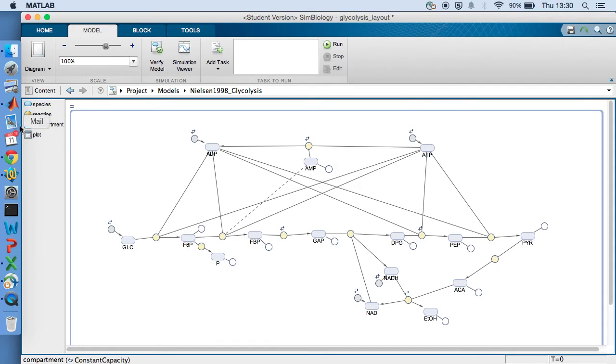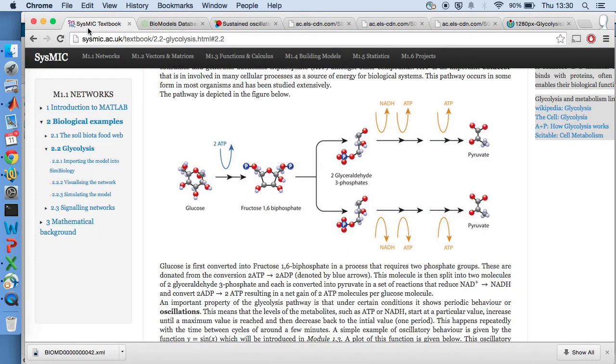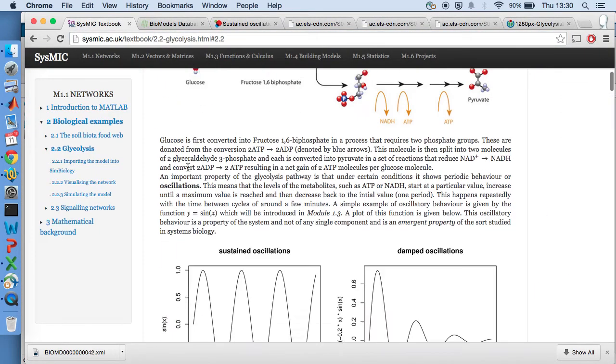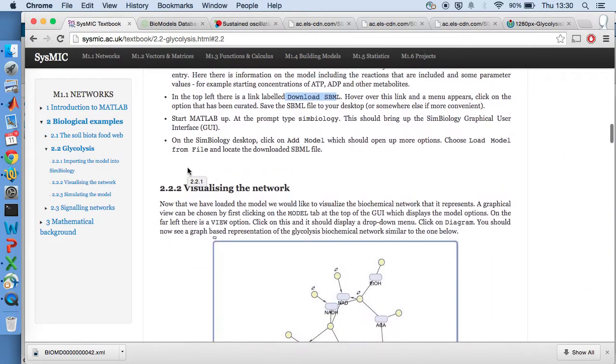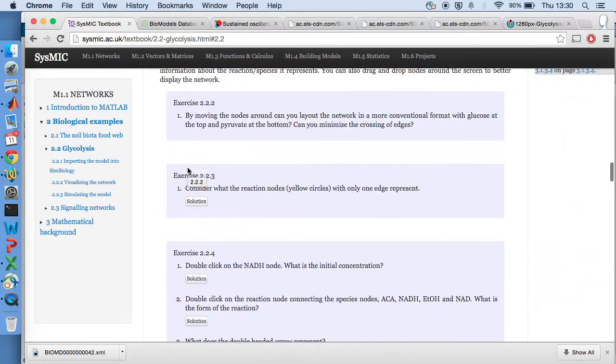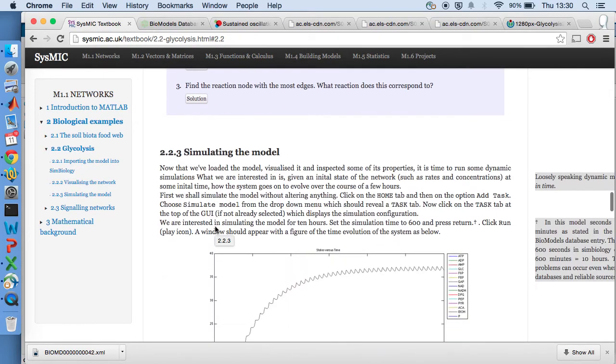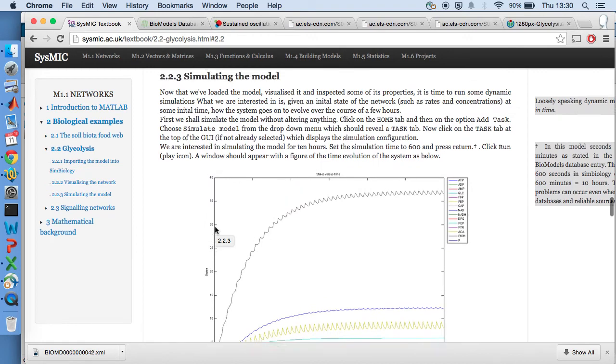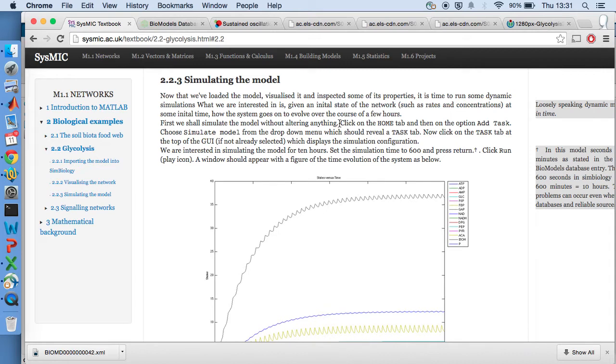Now, let's see what the first task is. Once we've rearranged it, there's some exercises about what everything represents. I'll skip over those. The next thing we need to do is simulate the model. So we're going to do that without changing any parameters. Click the home tab. And then the option add task. Choose simulate model from the drop down menu, which should reveal a tab task.